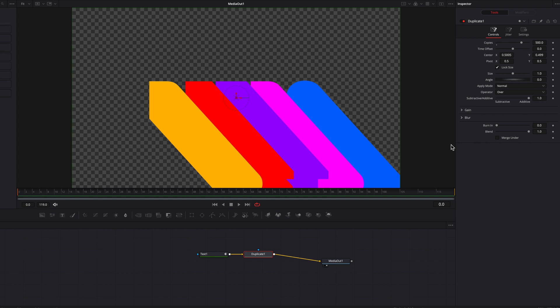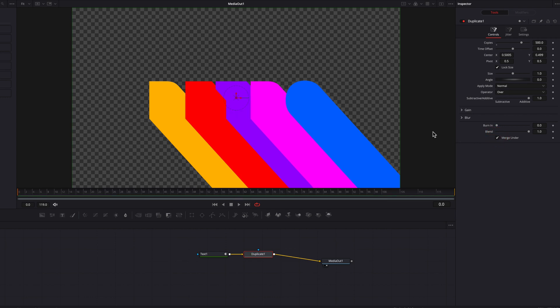But one thing you will see is that these shadows are not laying on top of each other correctly. So we're going to click the Merge under setting there, and that will change it, and that's perfect.